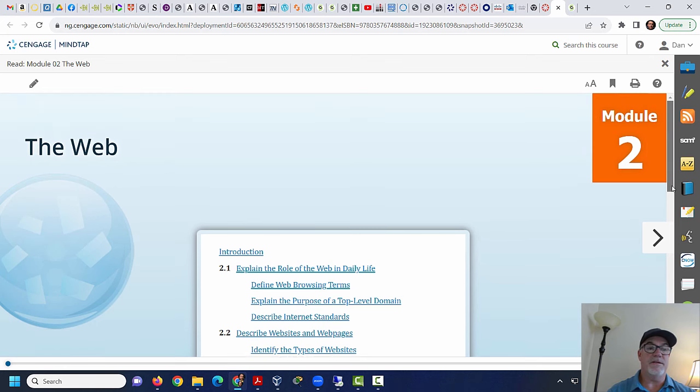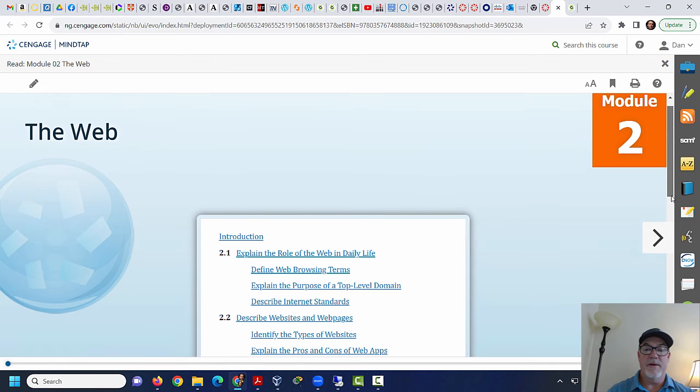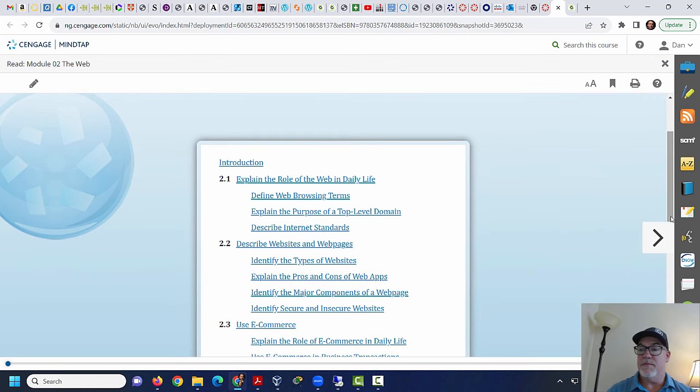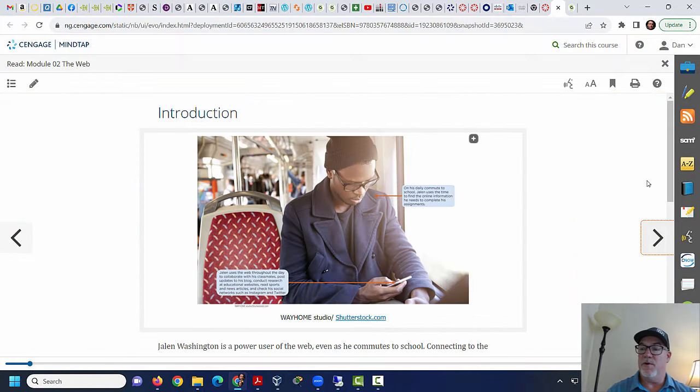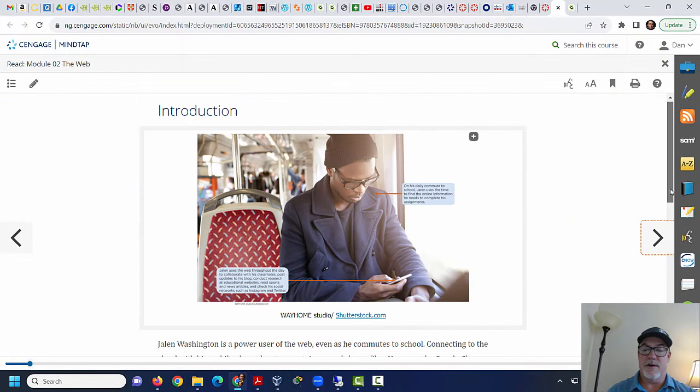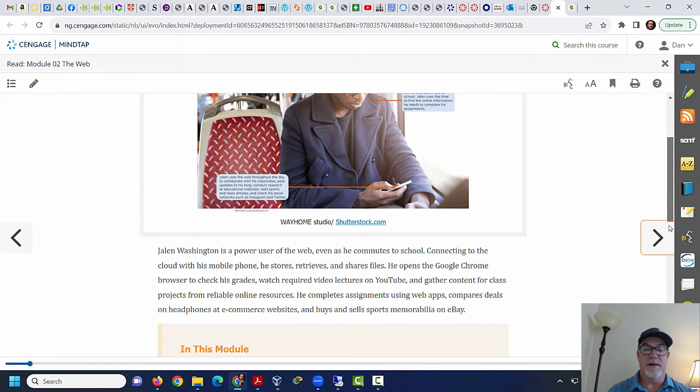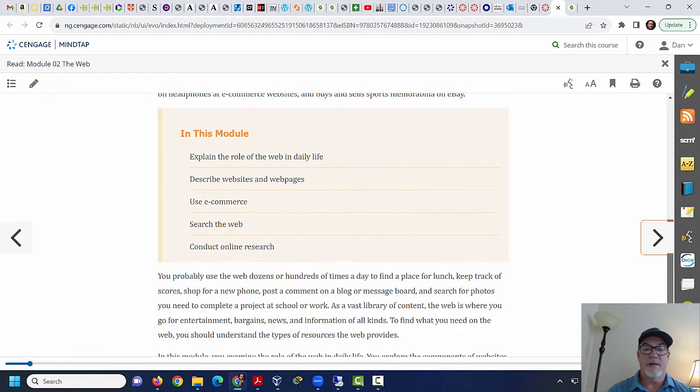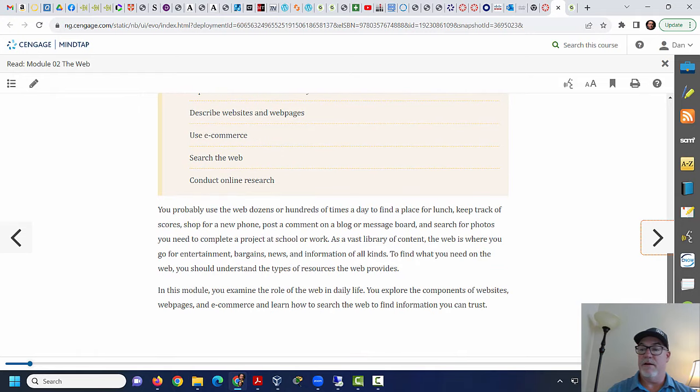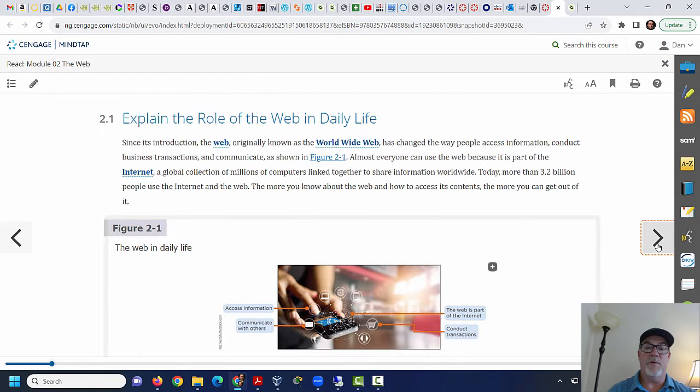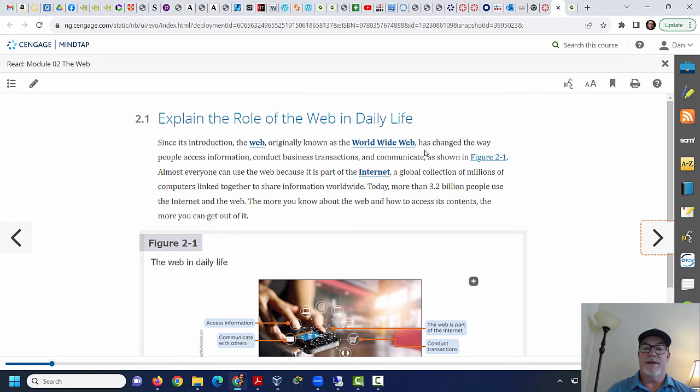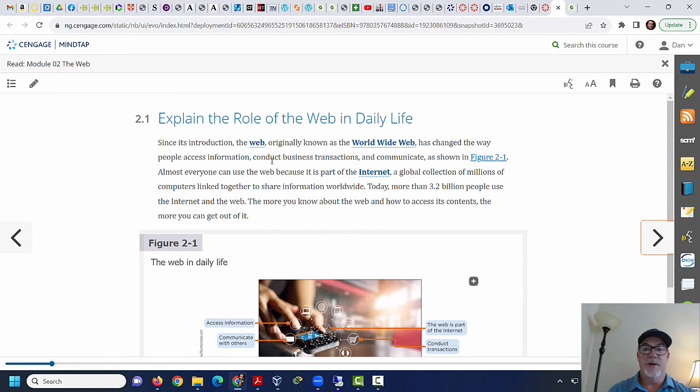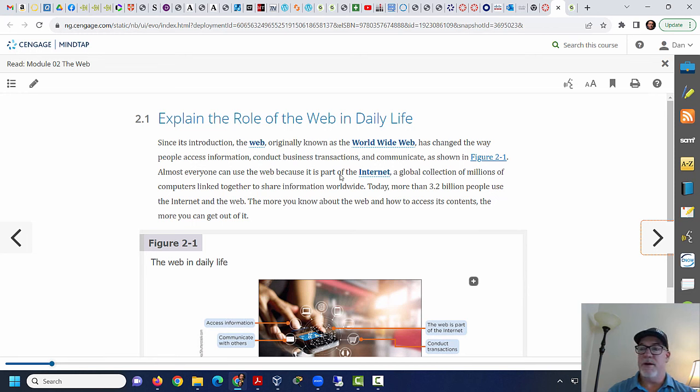So this is read module to the web. So I'm going to go back here to the first page and we're going to have a little discussion about this content. I thought this would be a fun place to start with the web. Everyone knows about the web. This is a good chapter to start with. Chapter one is a little too introductory. So I thought this would be better.